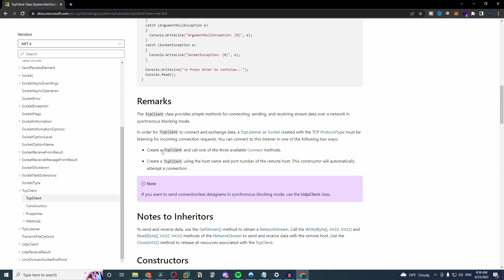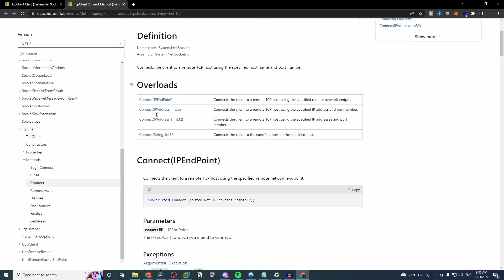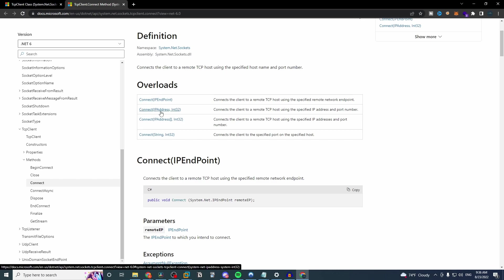It'll tell us, it'll kind of step us through exactly what we need to do. So the first really important thing is that we need to call one of the available connect methods. So we can actually click on this link here and we can see exactly how we can do that. Three different ways to do that, in fact. So the format I'm going to use is this second one here. I'm going to call it connect, passing in the IP address and then the port number as an integer.